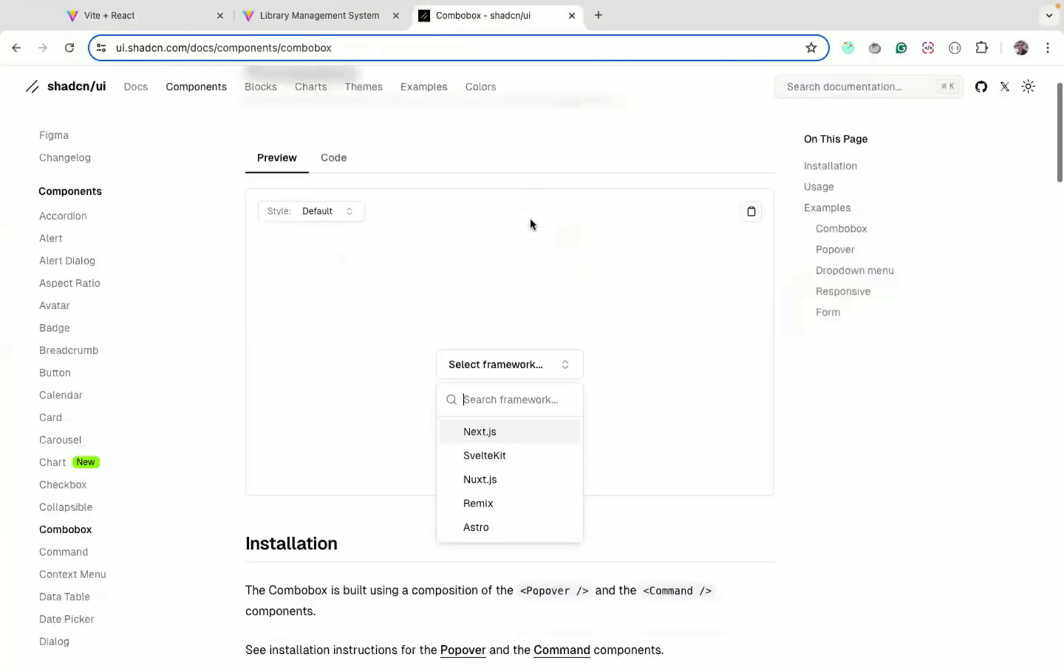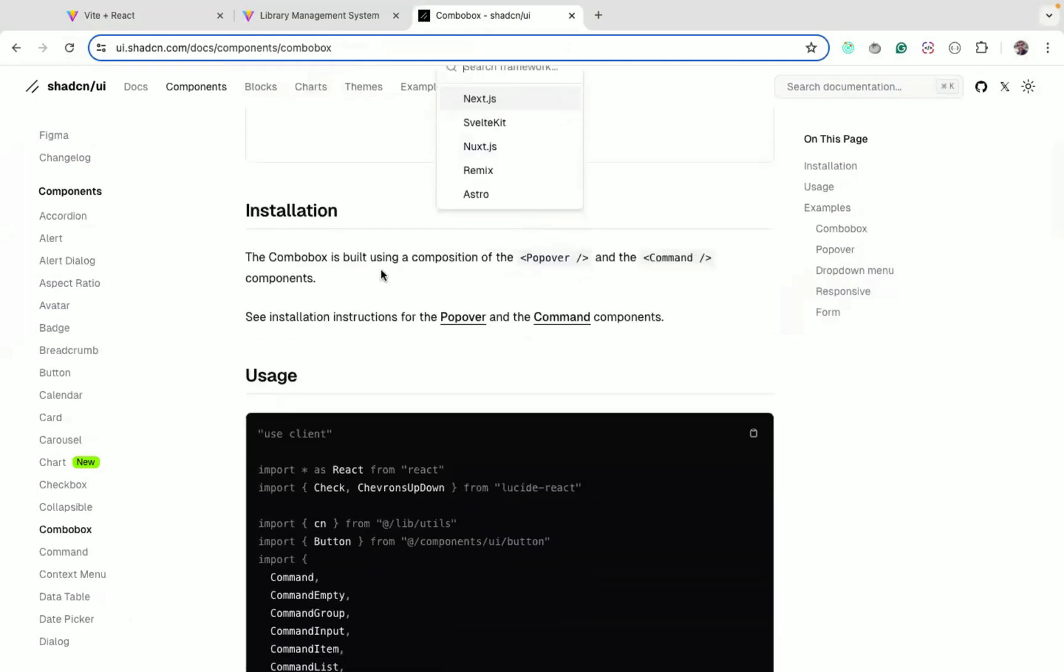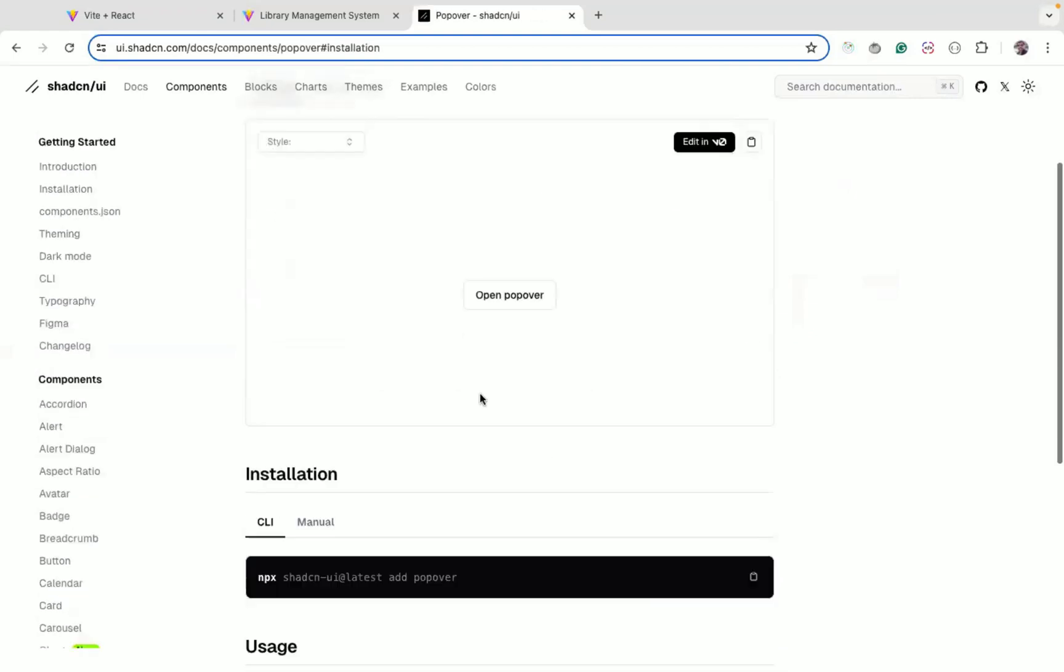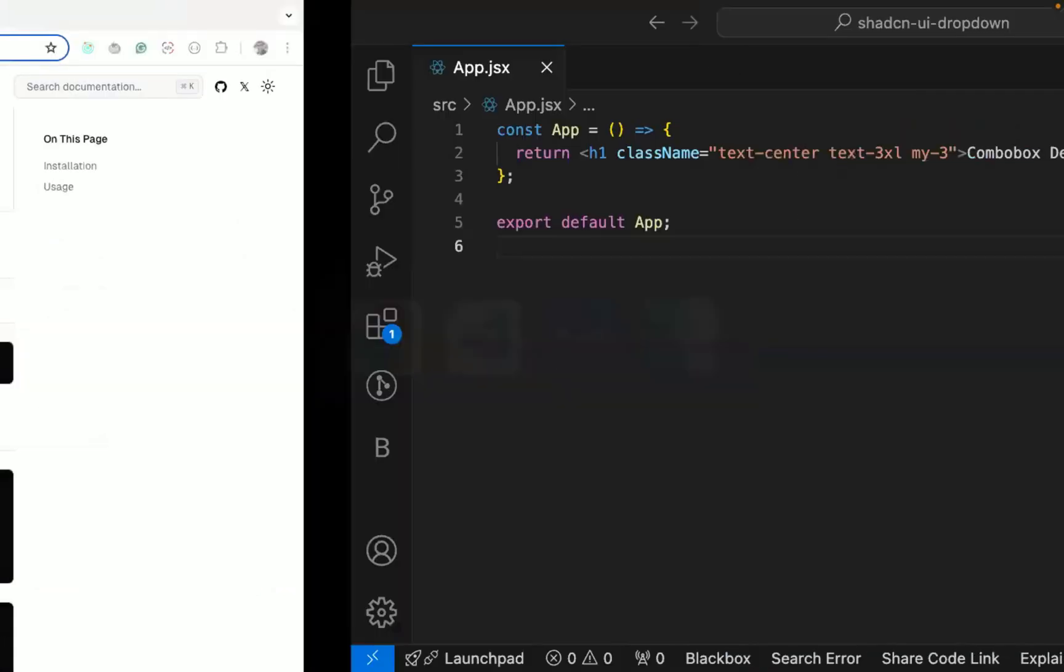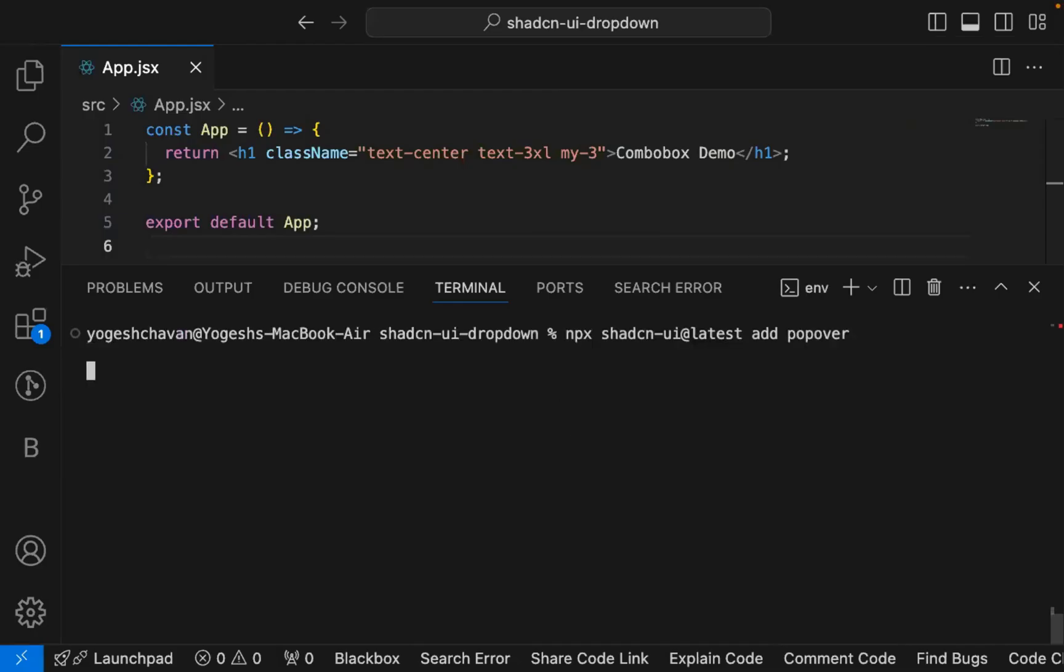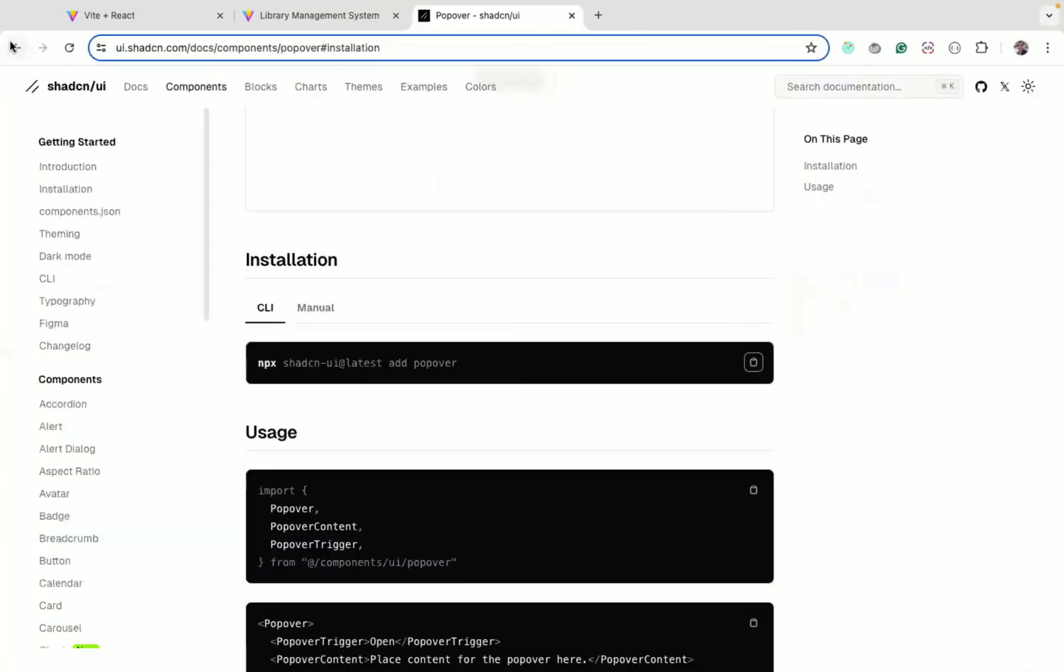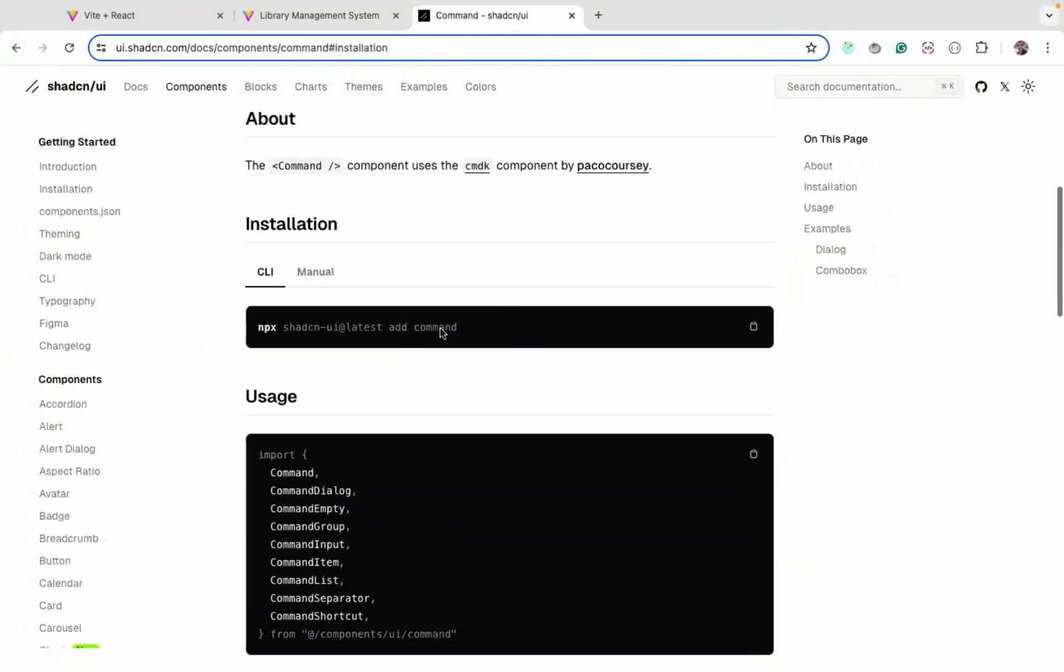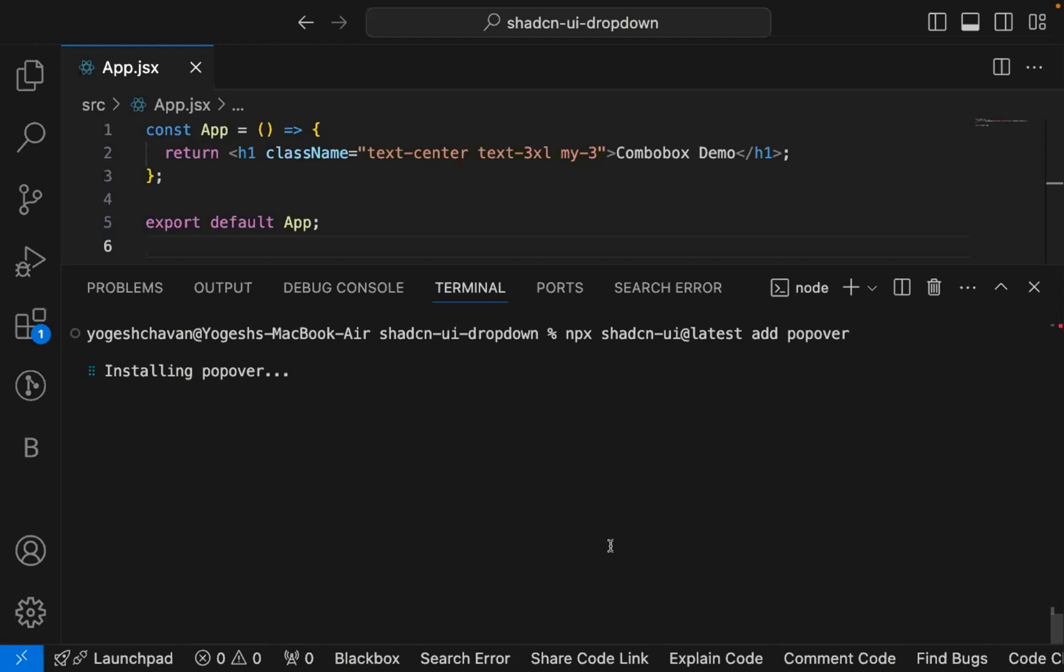This is a blank page, I don't have anything. To use any component you need to manually install it. This combo box depends on popover and command components, so we can go to these respective components. Let's copy this command and install the popover component, and then we also need to install command. It's exactly the same, instead of popover we just need to give command.